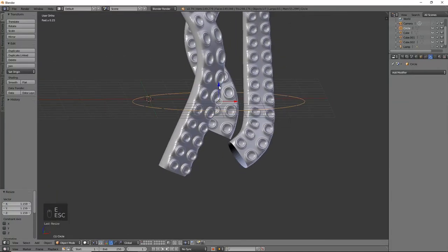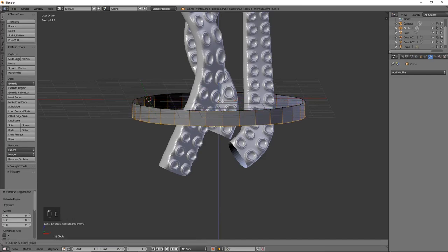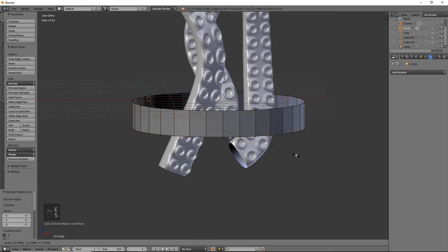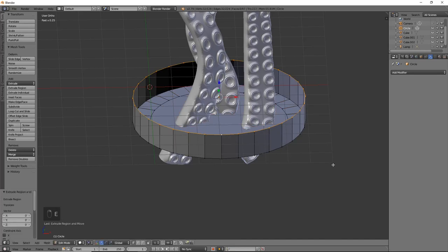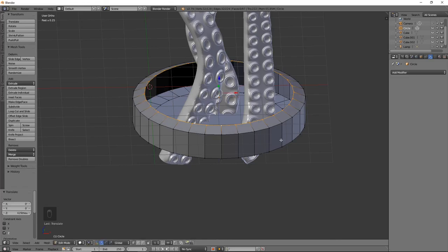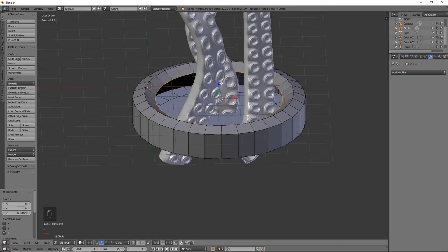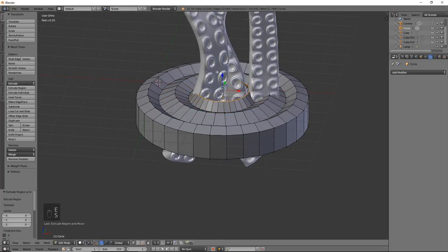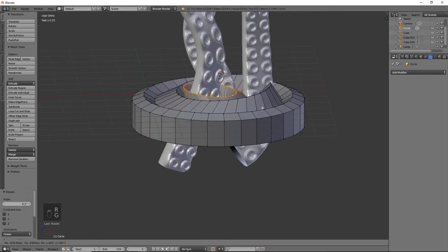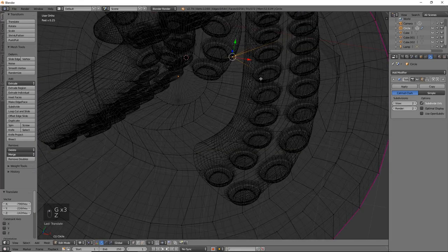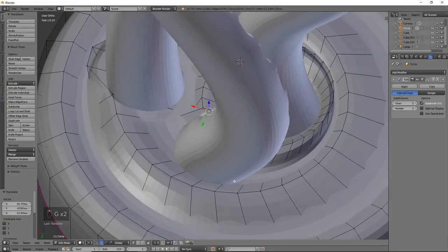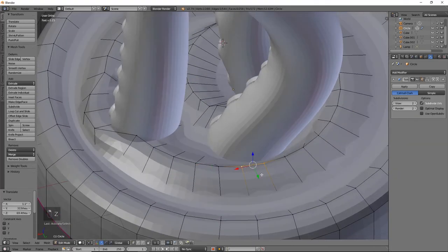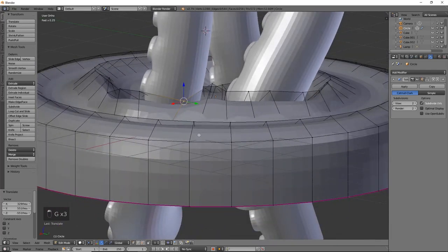So let's hit E to extrude after we go into edit mode. Bring that down. And then we will go ahead, hit E to extrude, size it in a little bit, and then just face that off. And we're going to do the same here. E to extrude, size it in, bring it up a little bit, size it, bring it down, E to extrude, size it in a little bit. So I'm just moving some of the vertices around to make it look like the water is being manipulated by these tentacles that are popping out of the water.